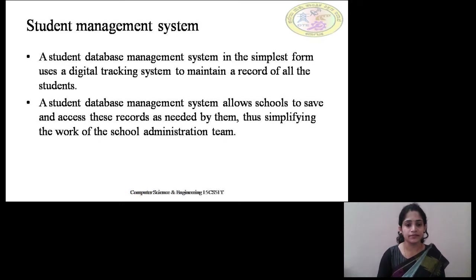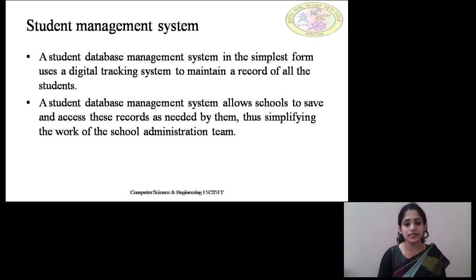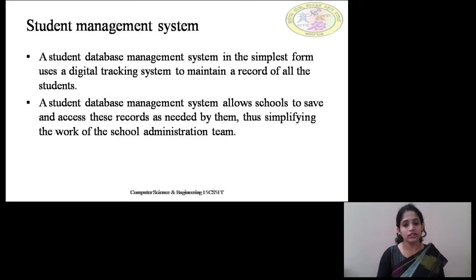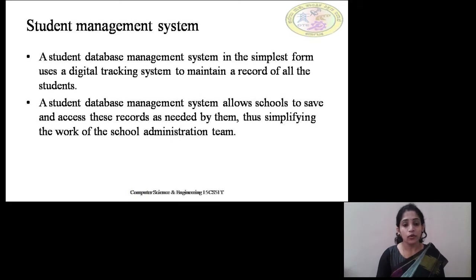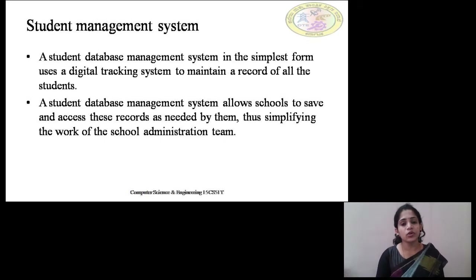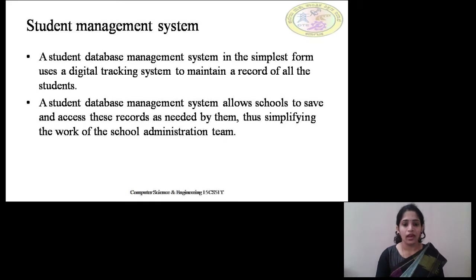A Student Management System in its simplest form uses a digital tracking system to maintain a record of all the students. This system helps in digital tracking at the university and college level, where it is very difficult to manually maintain all the records of each and every student. It helps develop software to maintain student records, and based upon the USN number, the entire database of the student will be tracked.